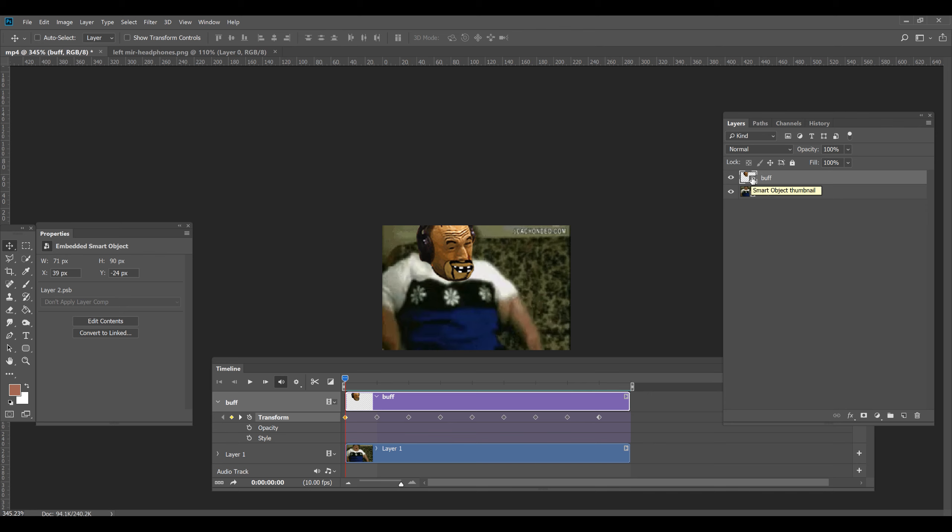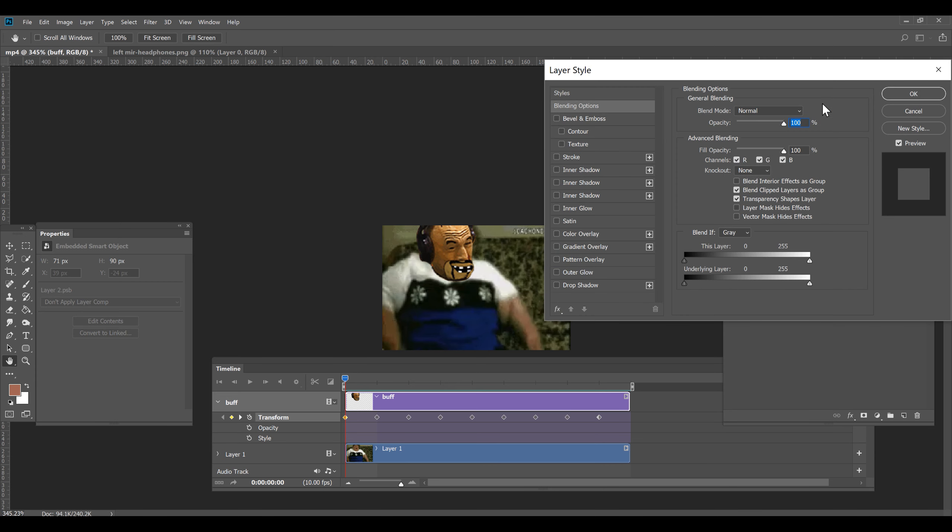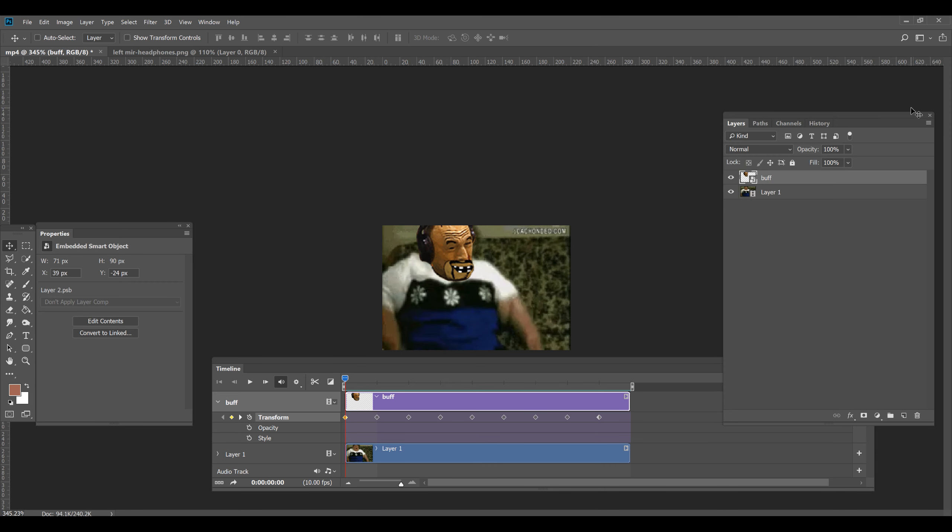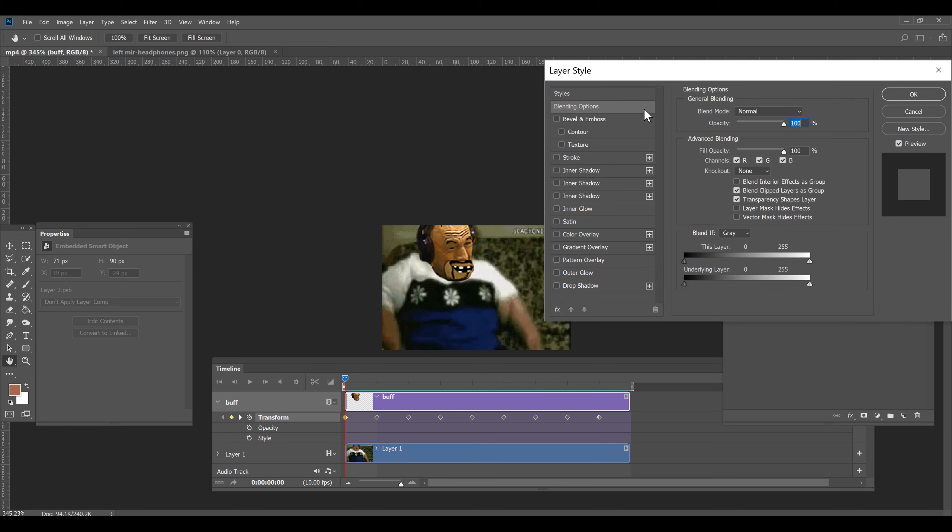So you double click on this part of the layer. Clicking on this part of the layer will be different than clicking on this part. If I click here, I can rename it. If I click here, layer styles will come up. So don't worry about what layer styles are. We can go through all this later.